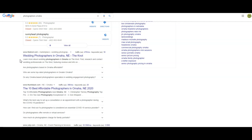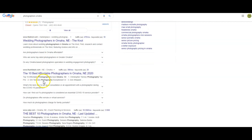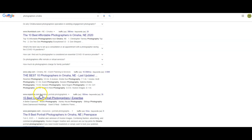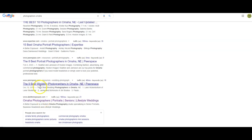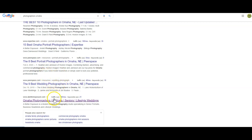As we go down here — The Knot, Thumbtack, Yelp, Expertise.com, Peerspace — these are all those directories. We're going to outrank all of those. What we want to know is what are the actual companies doing that are actively trying to get ranked?